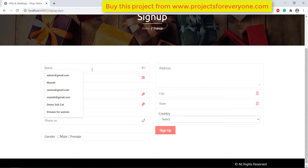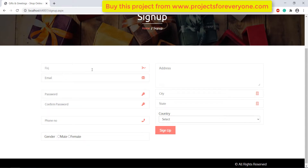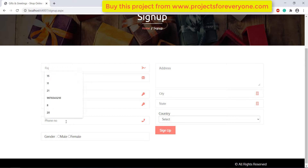For adding a product to the cart, the user will first have to be logged in. Let's first create an account on the site. For signing up, just fill the various fields and click on sign up and your account will be created.